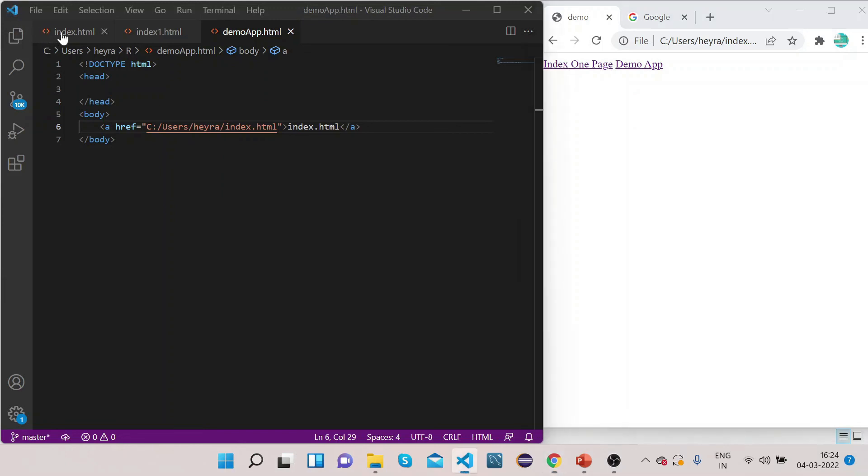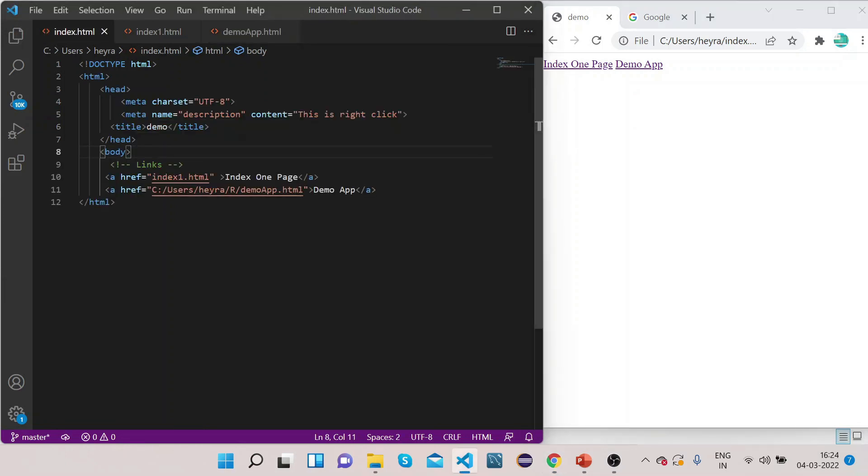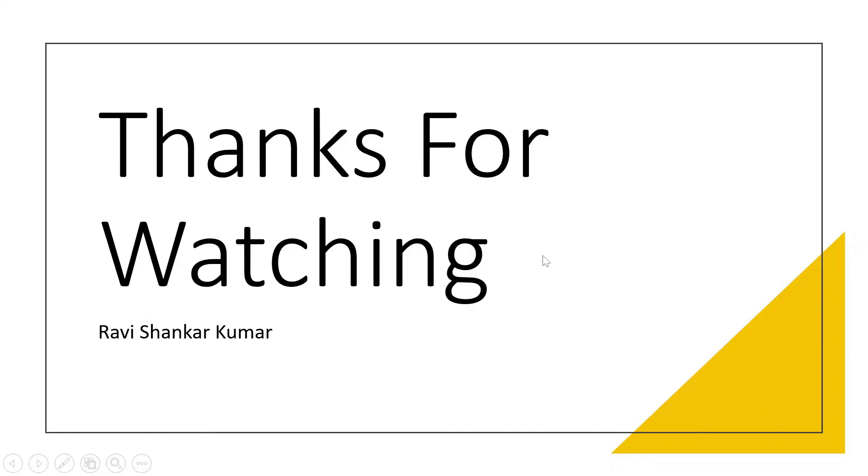So this is how you can use this anchor tag to link your different web pages to one another. That's it for links. If you have any questions regarding this tutorial please comment below, I will definitely try to answer it. If you haven't subscribed to our channel please do subscribe to get more updates. Thanks and have a nice day.